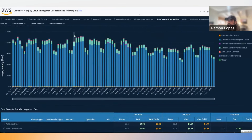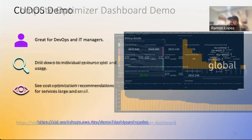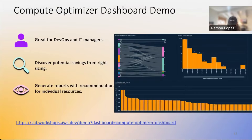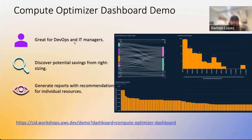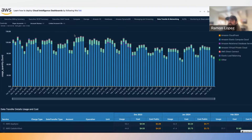Next is the Compute Optimizer dashboard, which is good for DevOps and IT managers. It's about right-sizing — making sure you have the right compute, right type of Redshift, right type of EC2 instances for the jobs being performed. It has recommendations for individual resources, which is my favorite part of this dashboard.